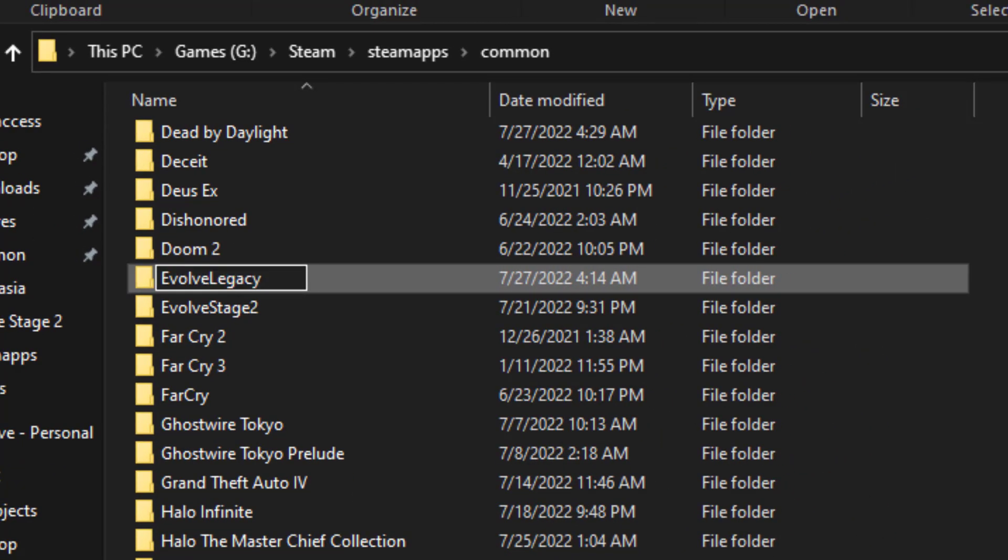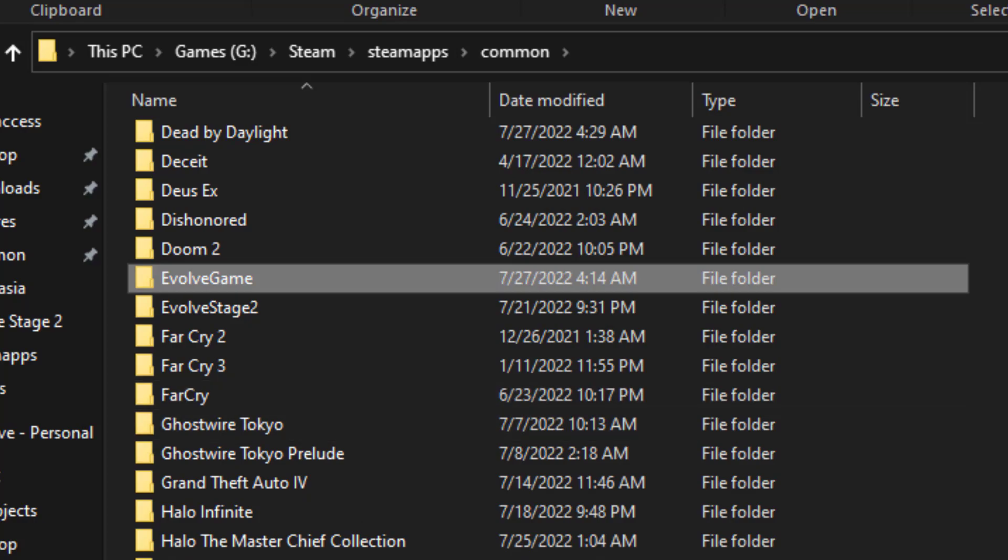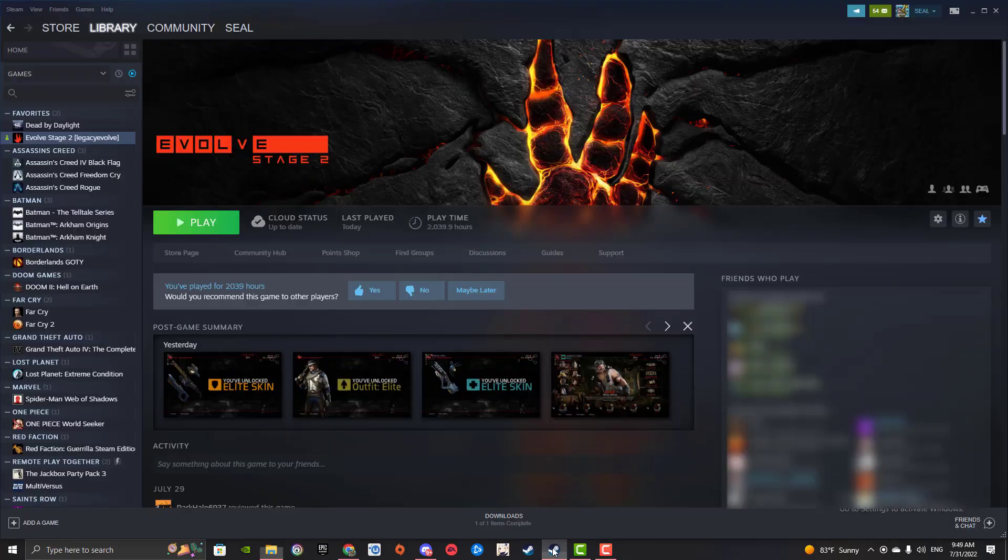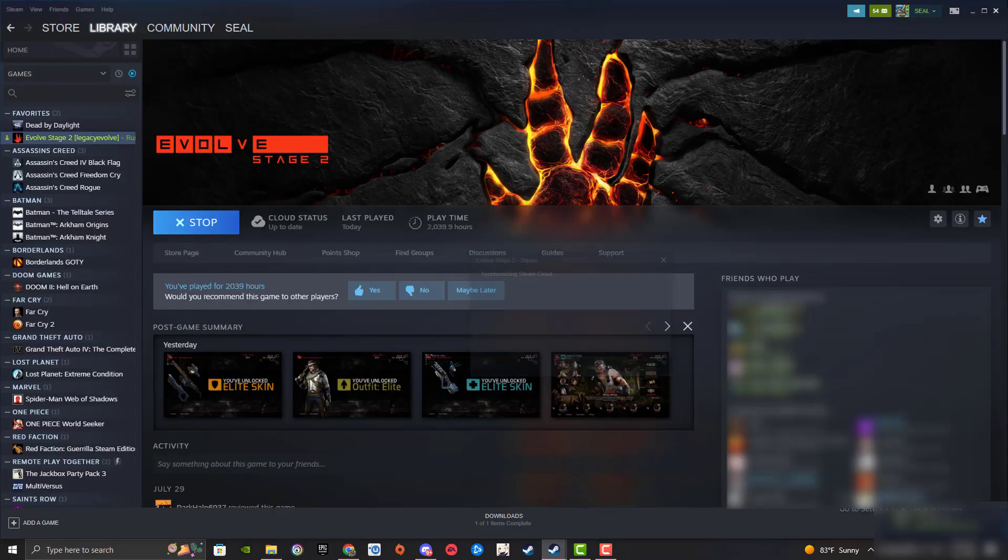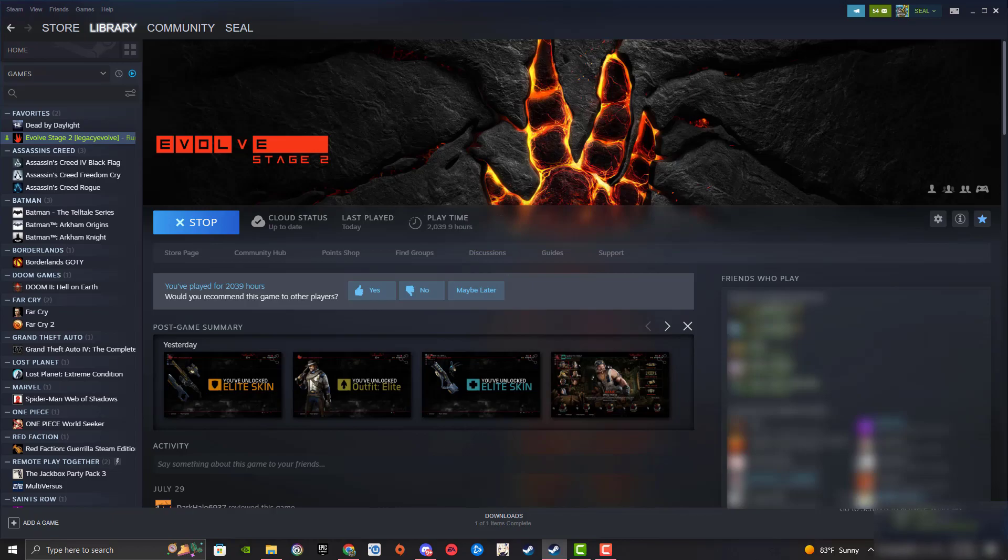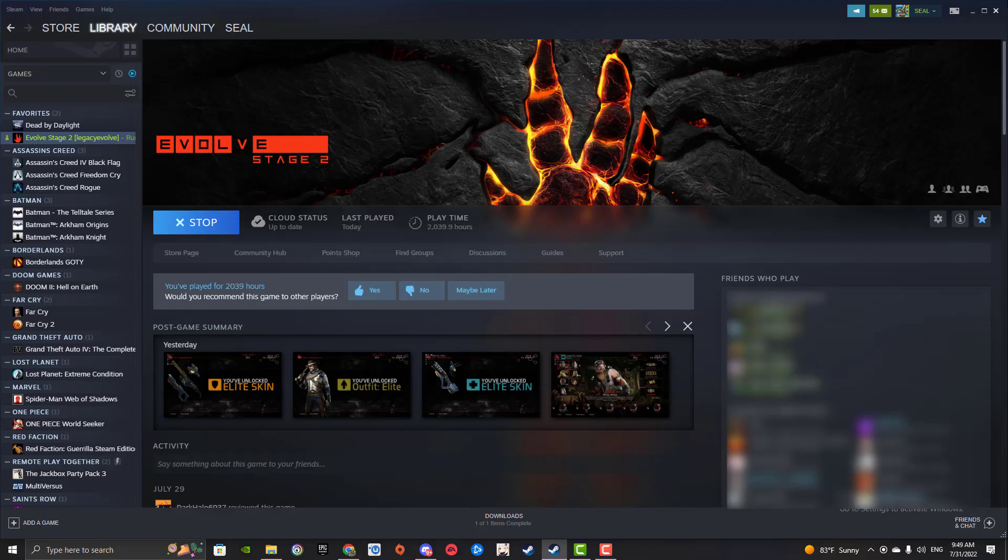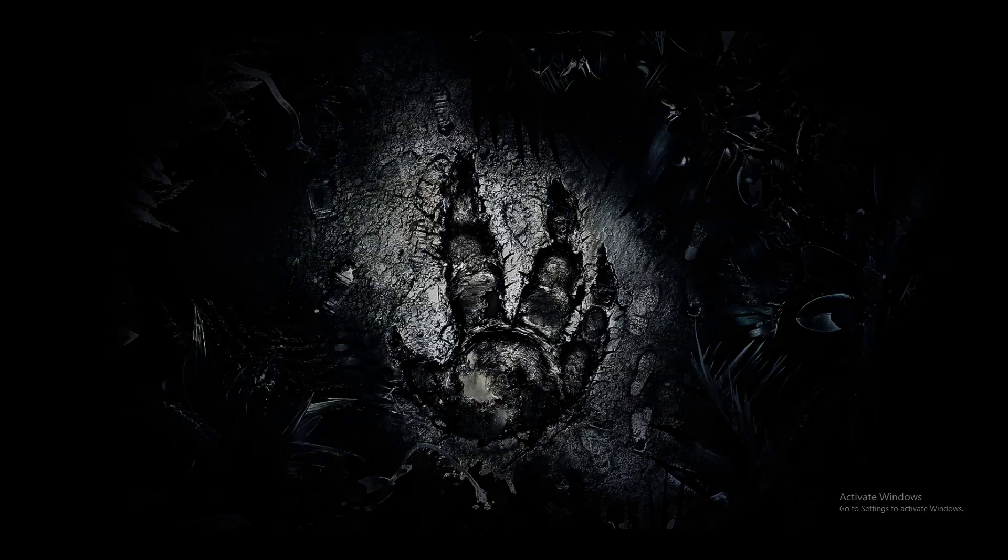So let's see, for example, I want to switch to Evolve Legacy. I would call it Evolve, capital G, Game. Press Enter. I don't even have to close Steam. I press Play, and it should launch Legacy Evolve.